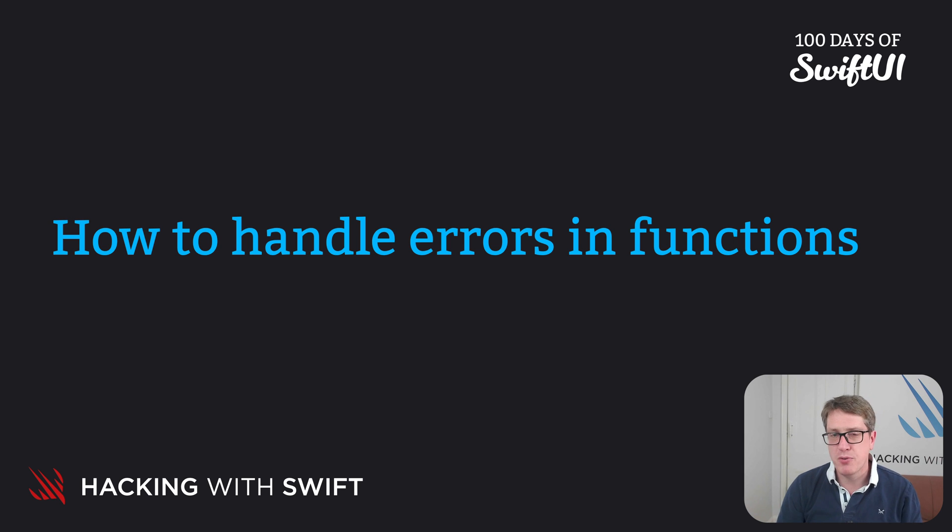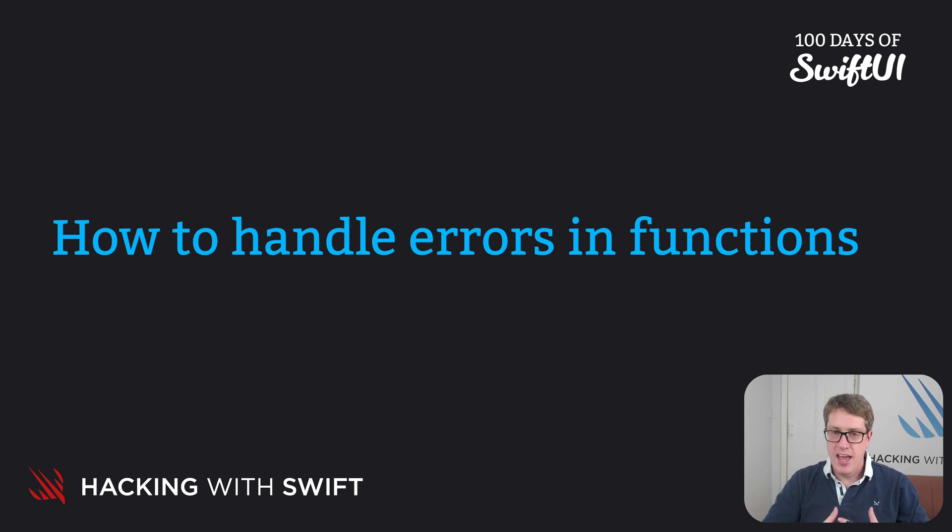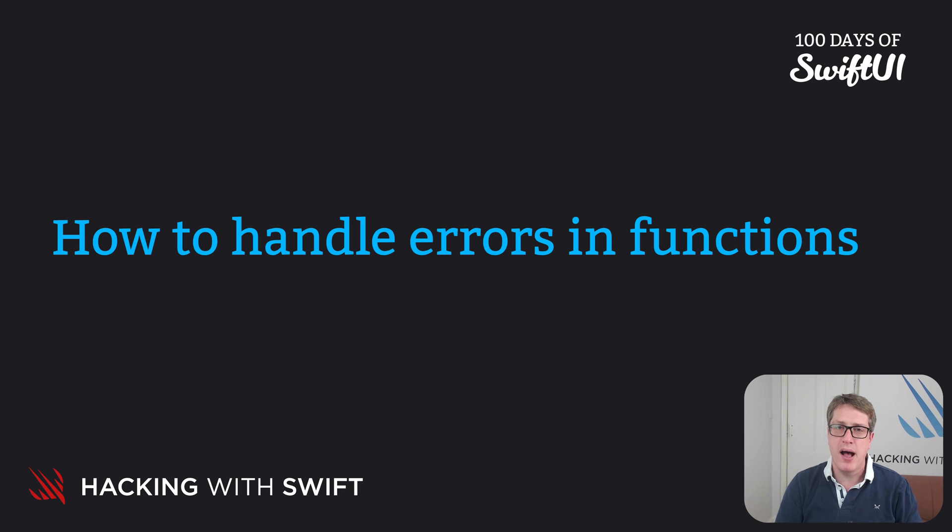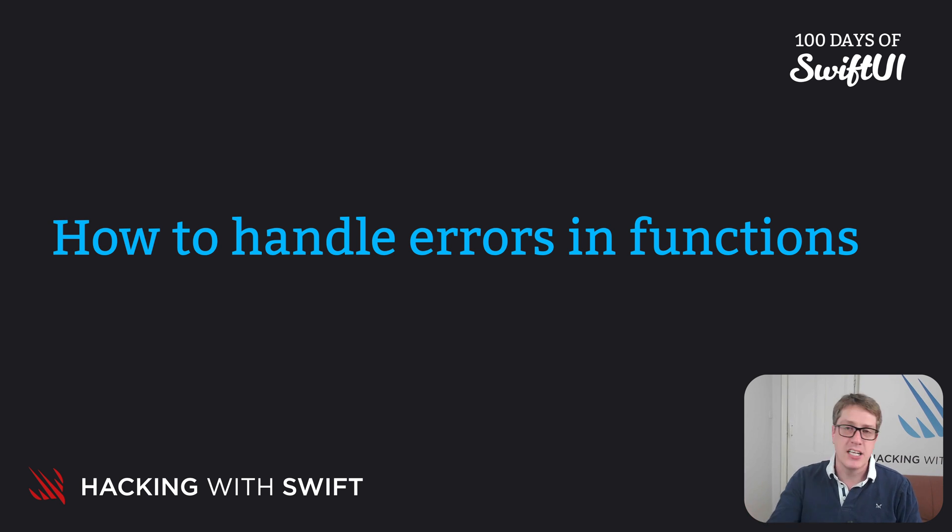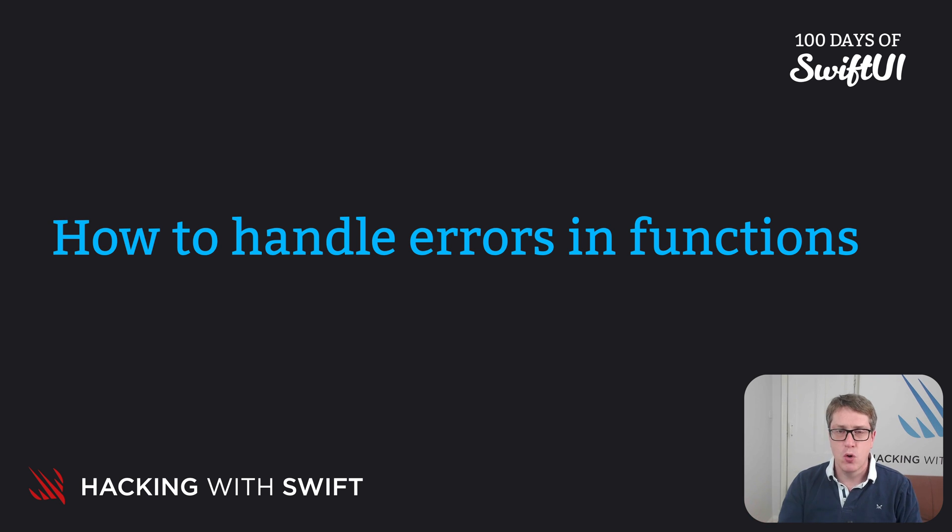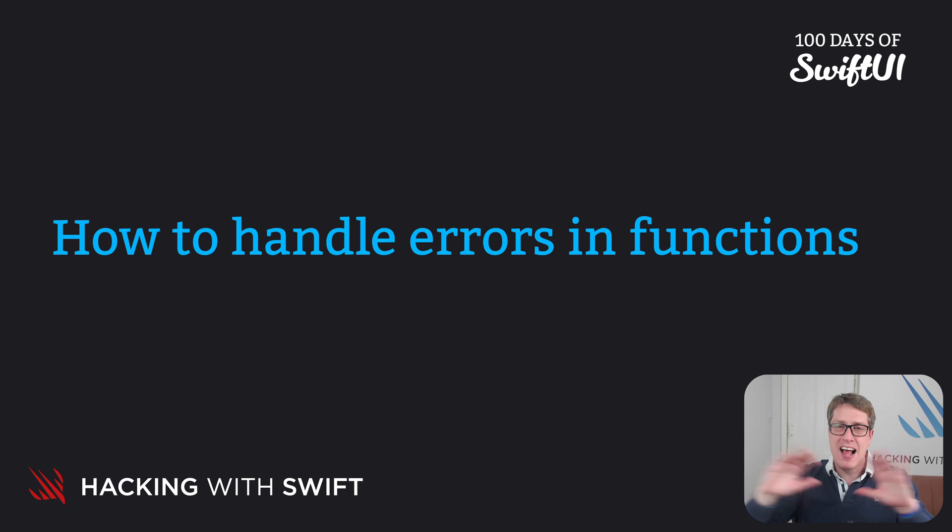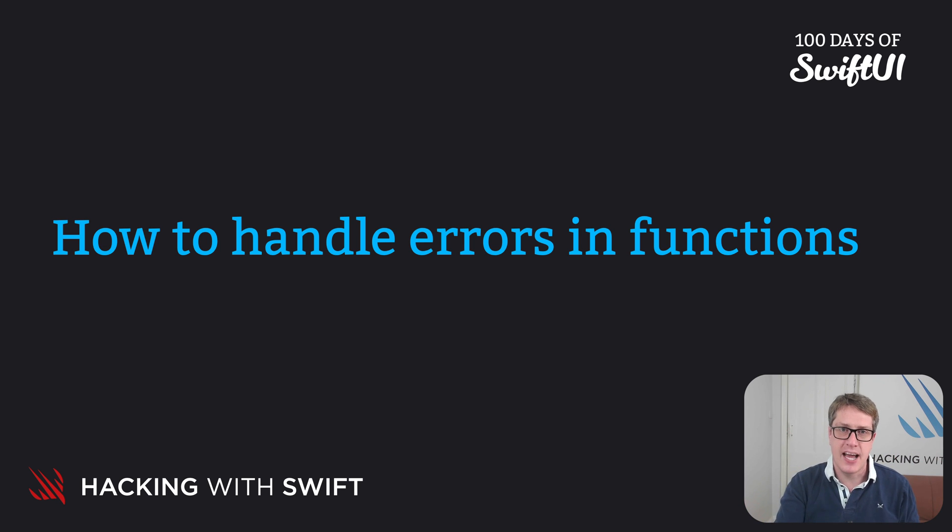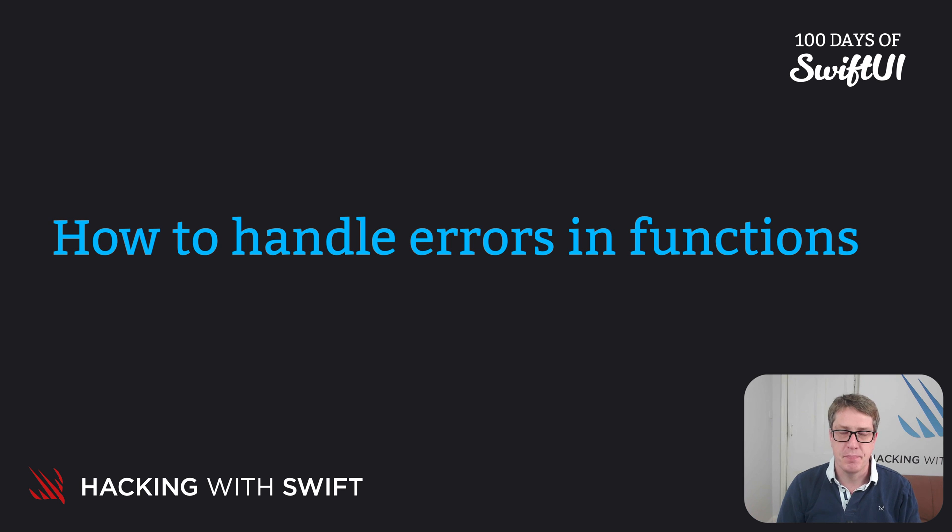I want to work through a complete example here. If the user asks us to check the strength of their password, we'll return how good it is. Okay, good, excellent, whatever. But if it's really bad, if it's too short or really obvious, we'll flag up a serious fatal error. Please fix it.